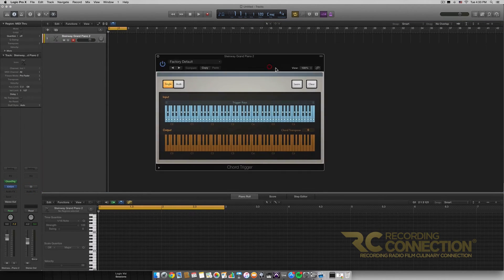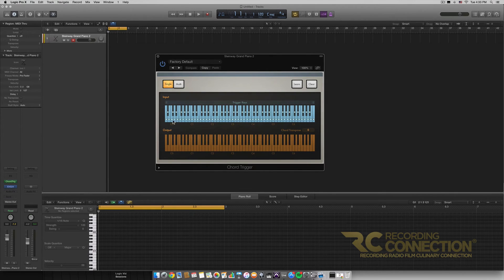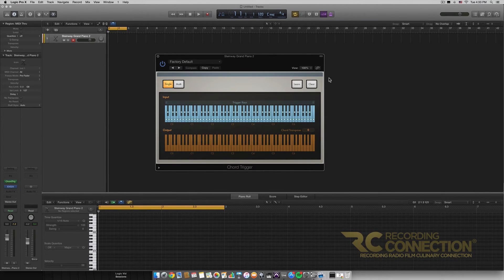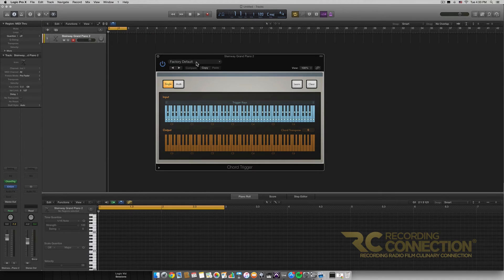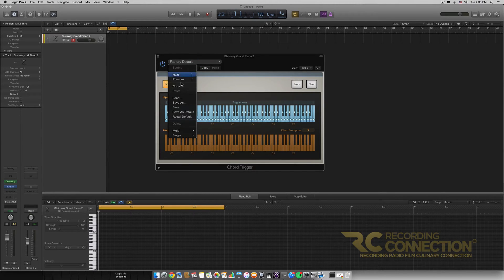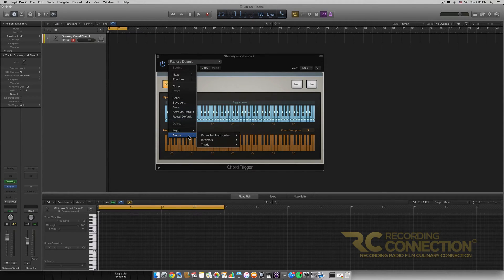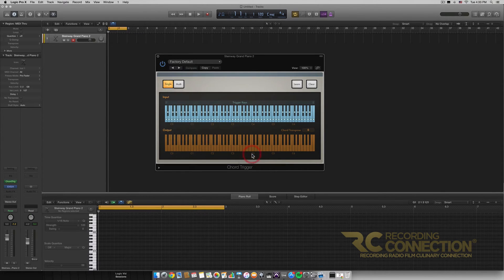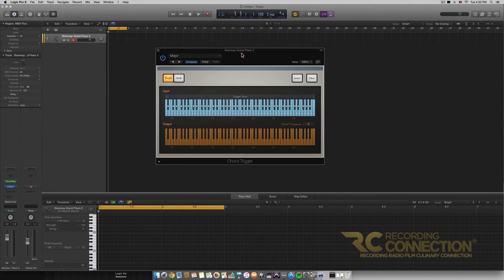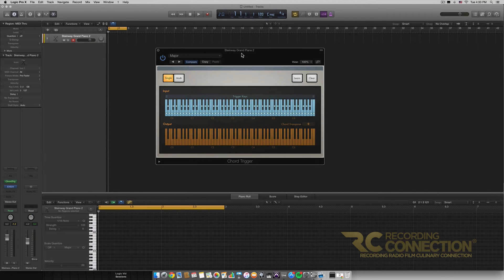Right off the bat we have two piano rolls here that are thrown at us and we have some buttons. We'll go over them in detail a little bit but first I'm going to open up a preset. Right now it's on factory default and I'm going to go down all the way to single, triads, and major. We're going to be working with some different presets, but we're just going to work with the major one for right now.